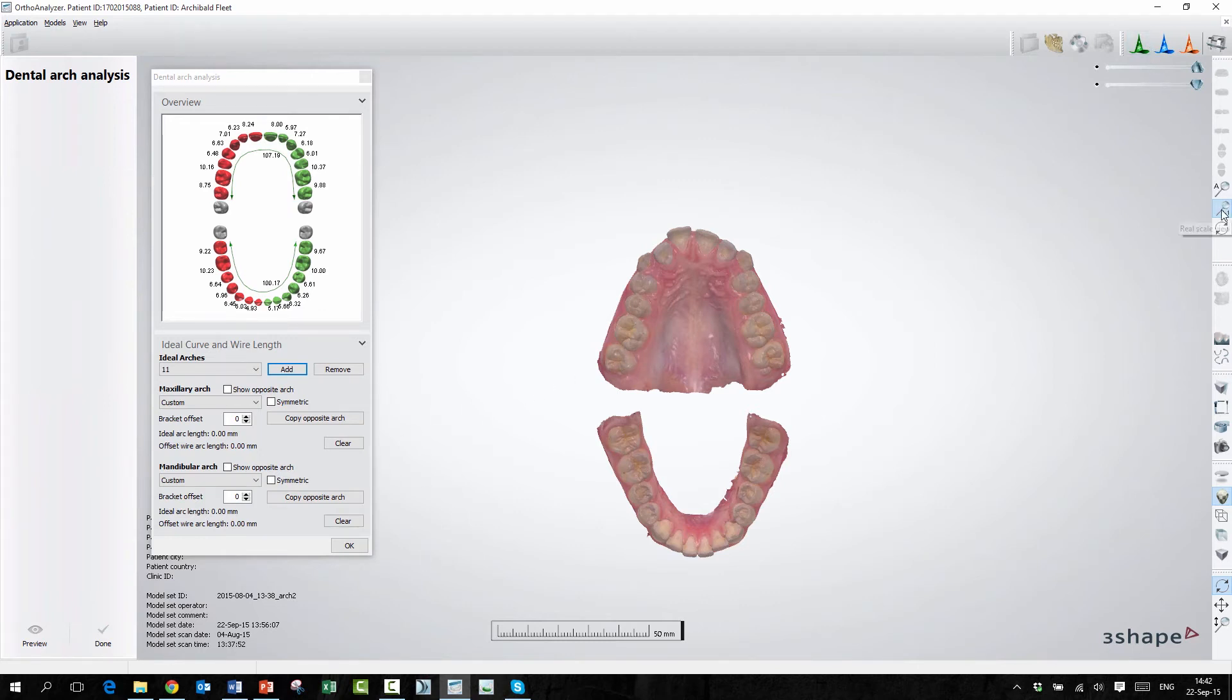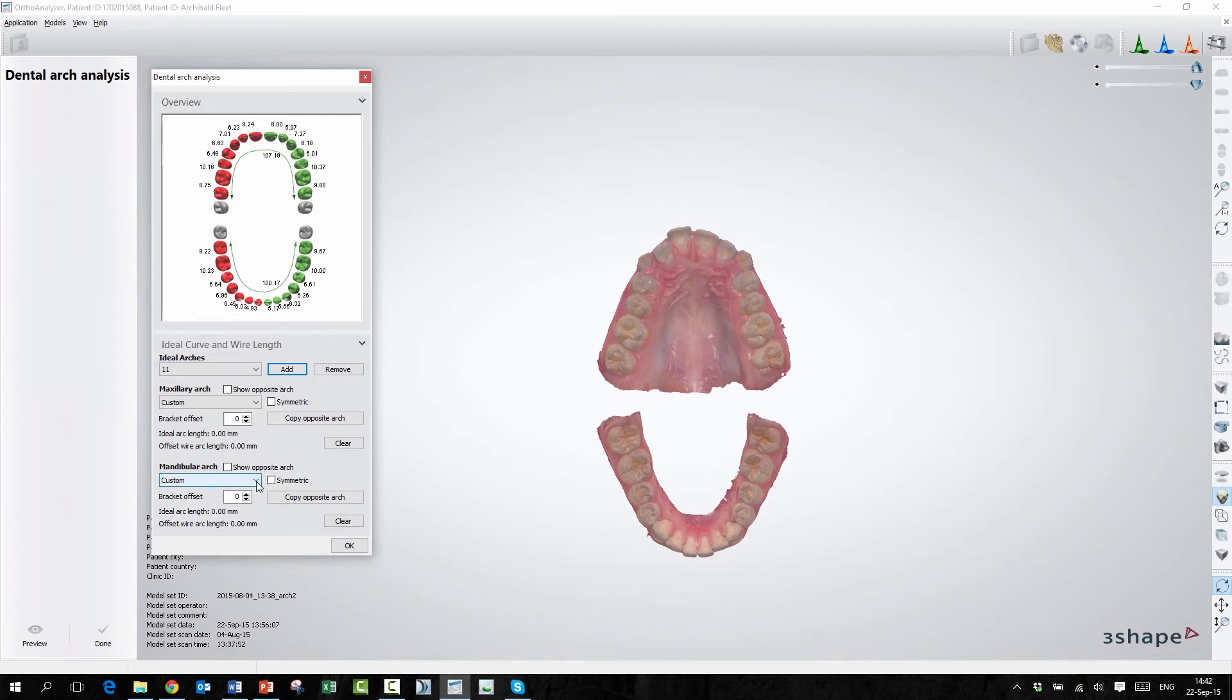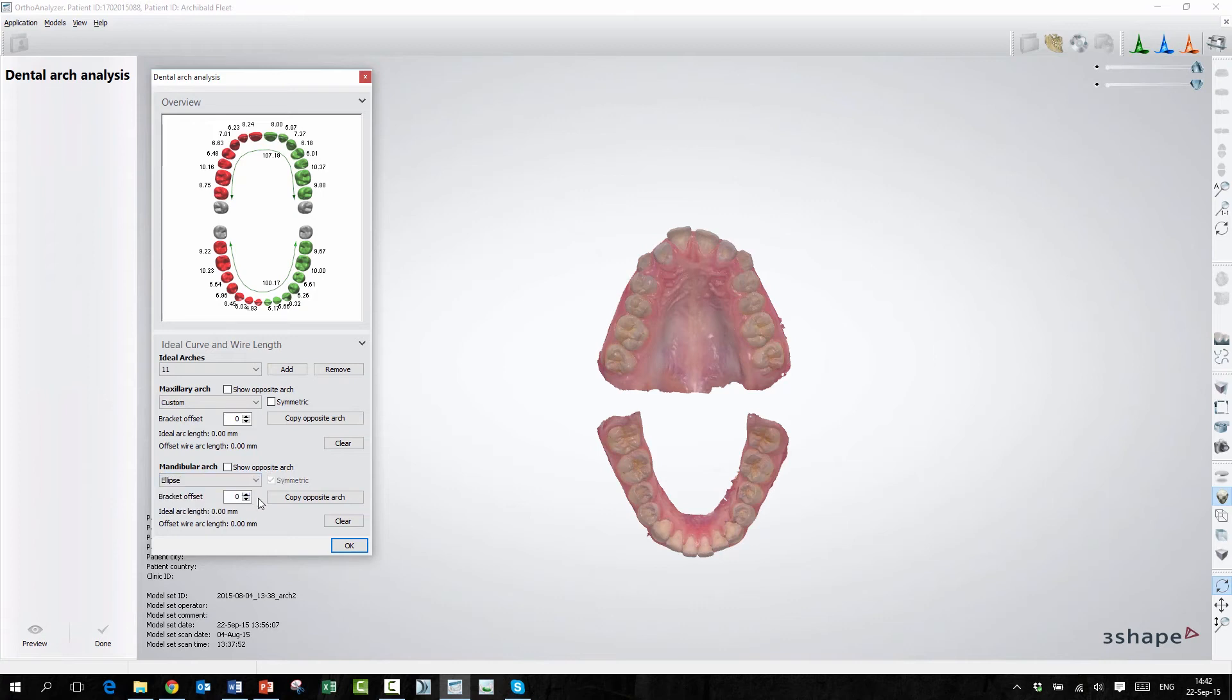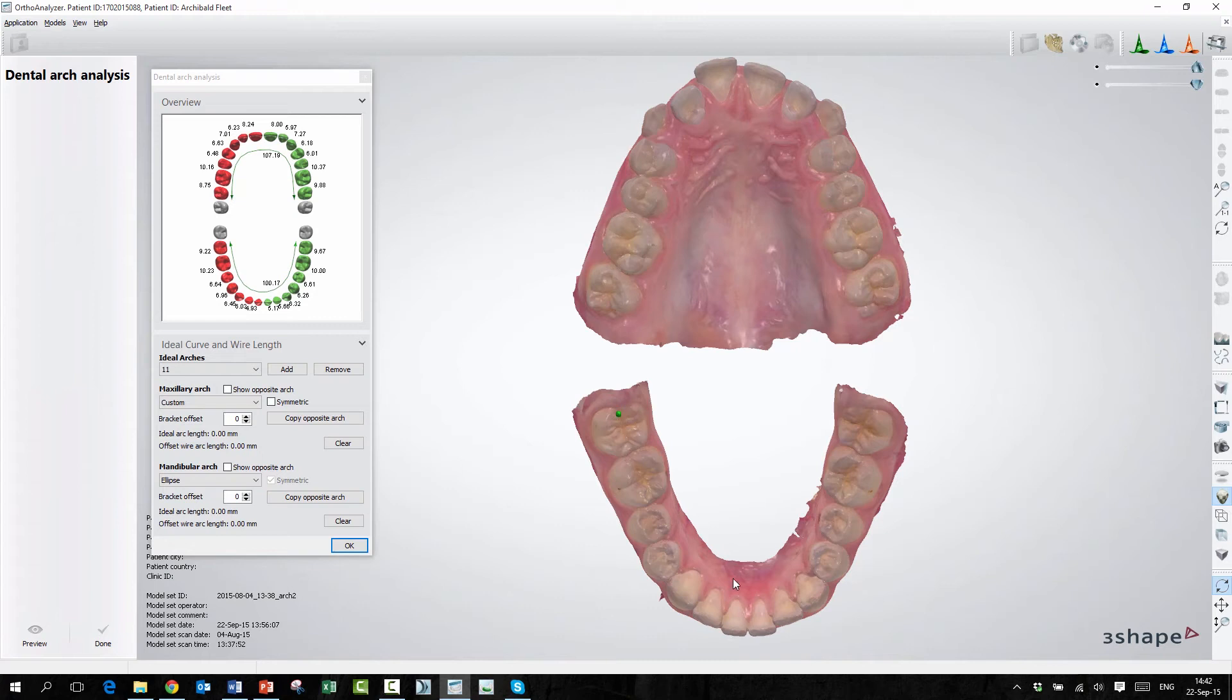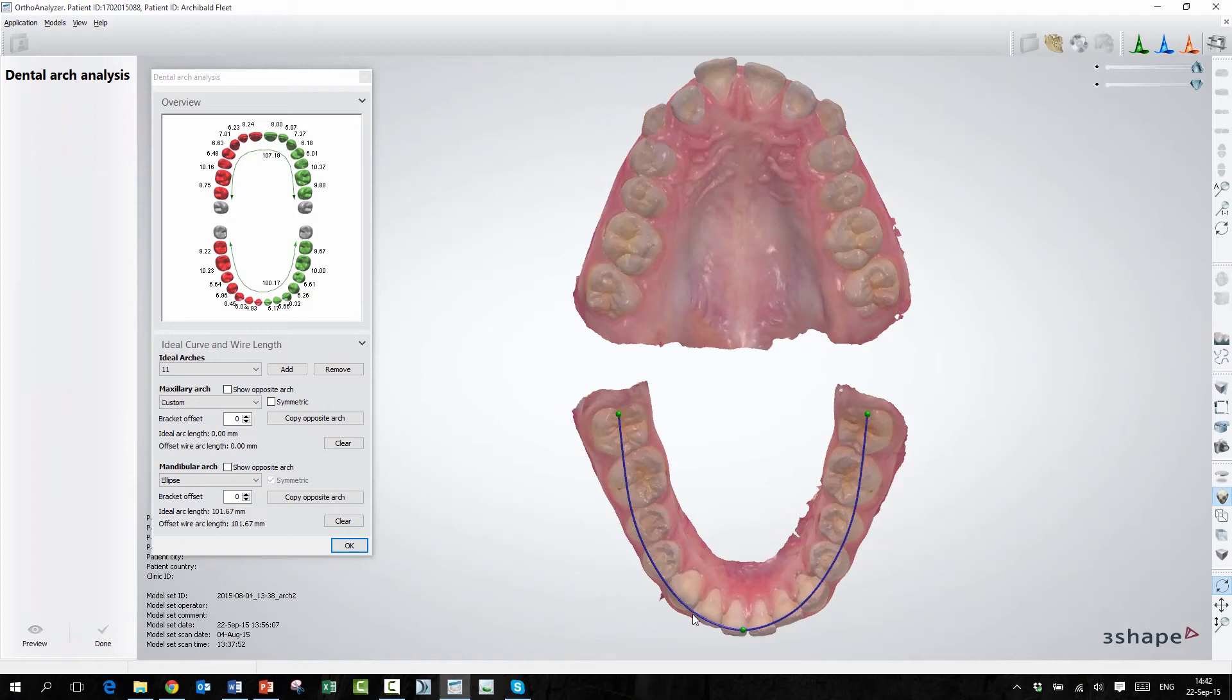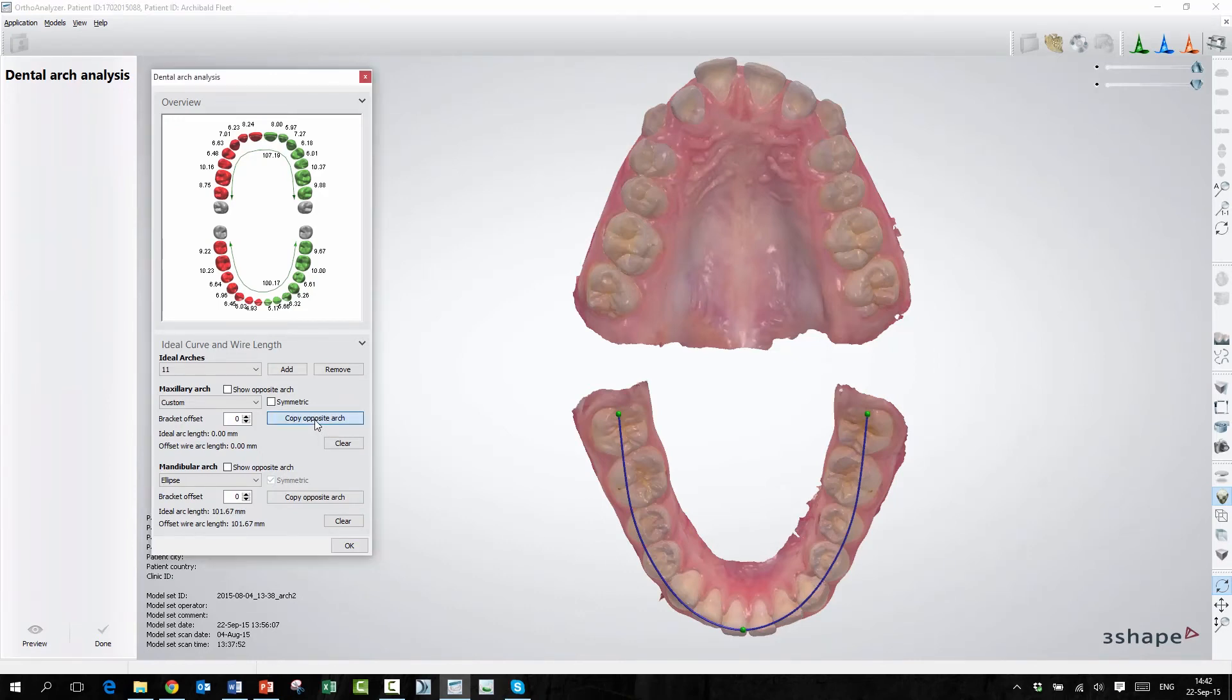So now I want to make an arch in the lower jaw. I'll use symmetric again. I will choose a different one, and I will just set some points here. I'll just make it a bit bigger. And now for this arch, I will only have to use two points. So this is a preformed arch. So again, if I want to copy this arch, I'll just copy opposite the arch up here.